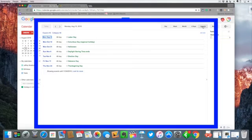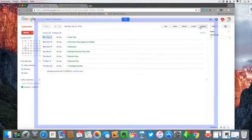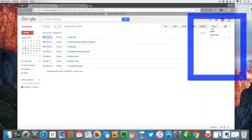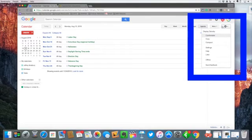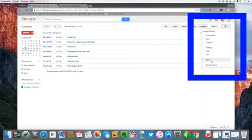Over here on the left side we have our more and we have our settings panel, and this is where you can customize everything about our Google Calendar.